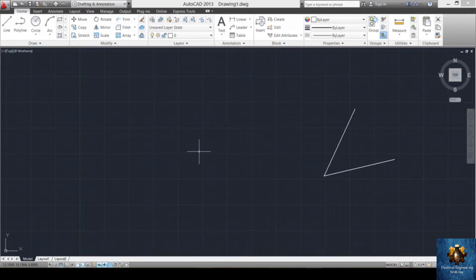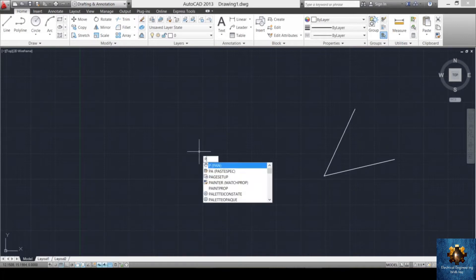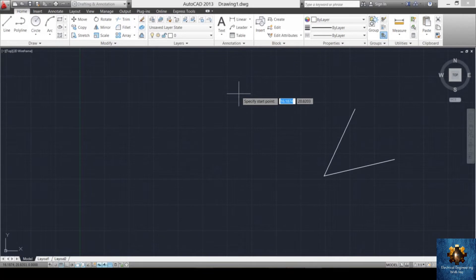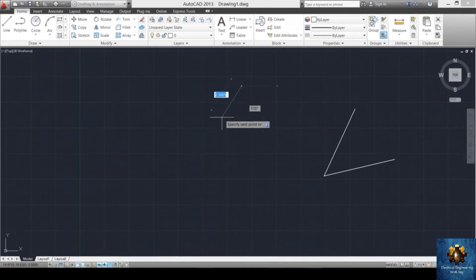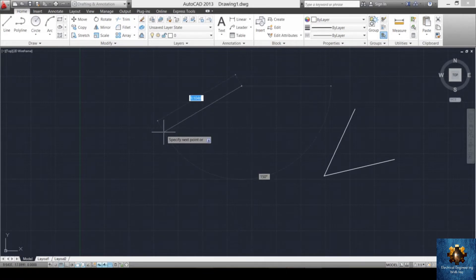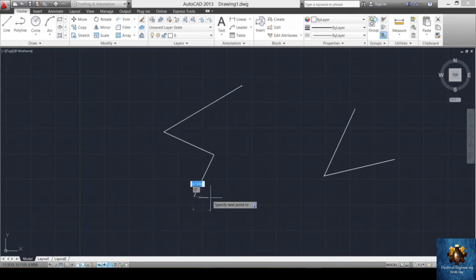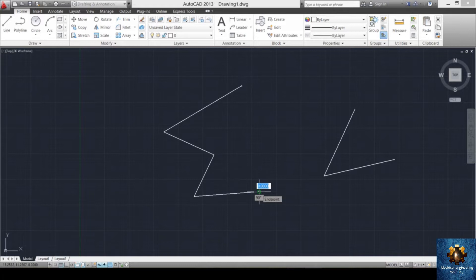The second order is called the polyline. We apply the polyline order by pressing P and L, then enter. It asks us to specify the first point. We left click and move with the same technique as the line order. To end the order, we press enter.